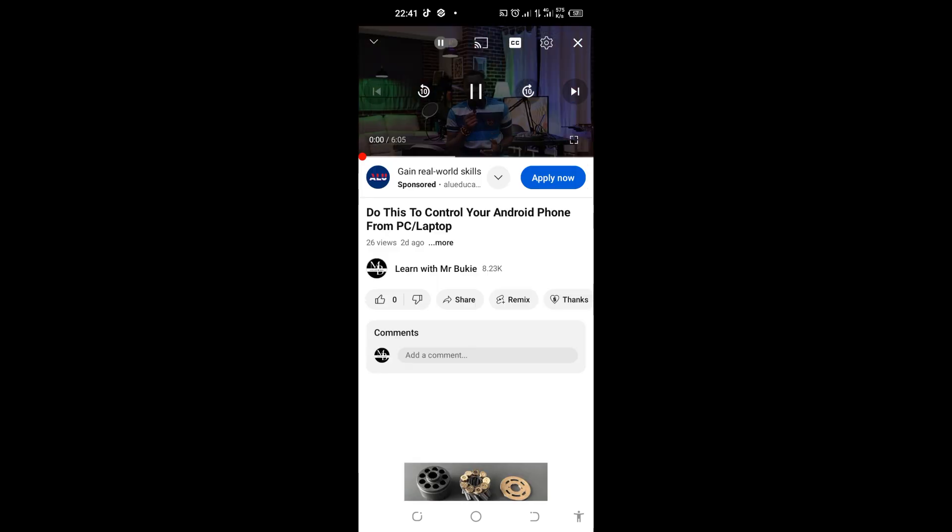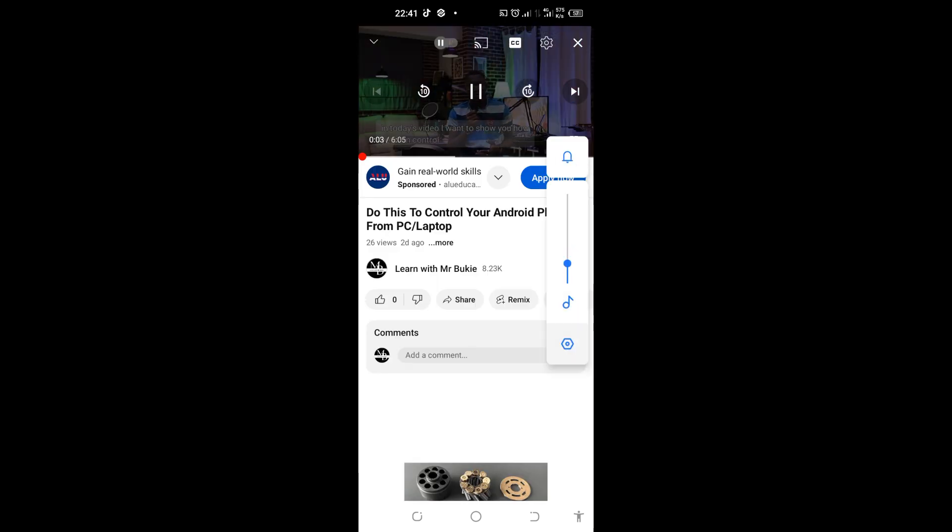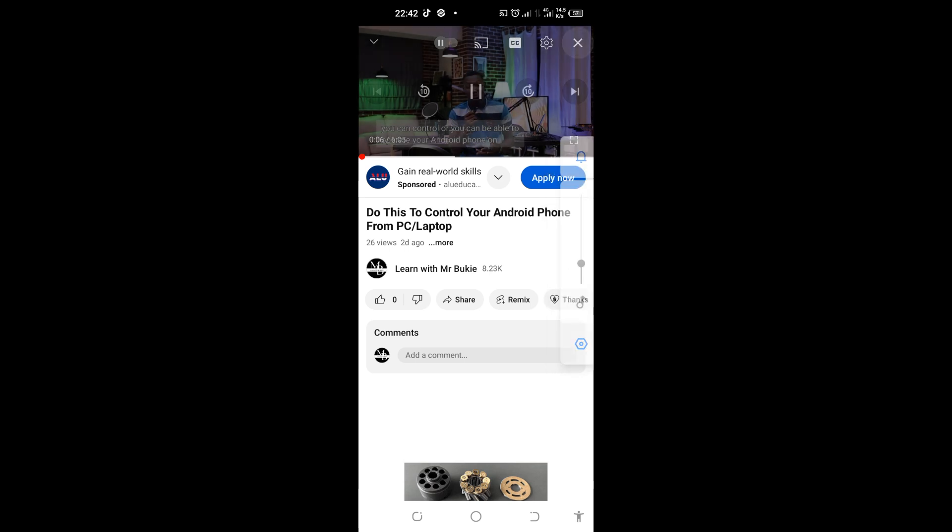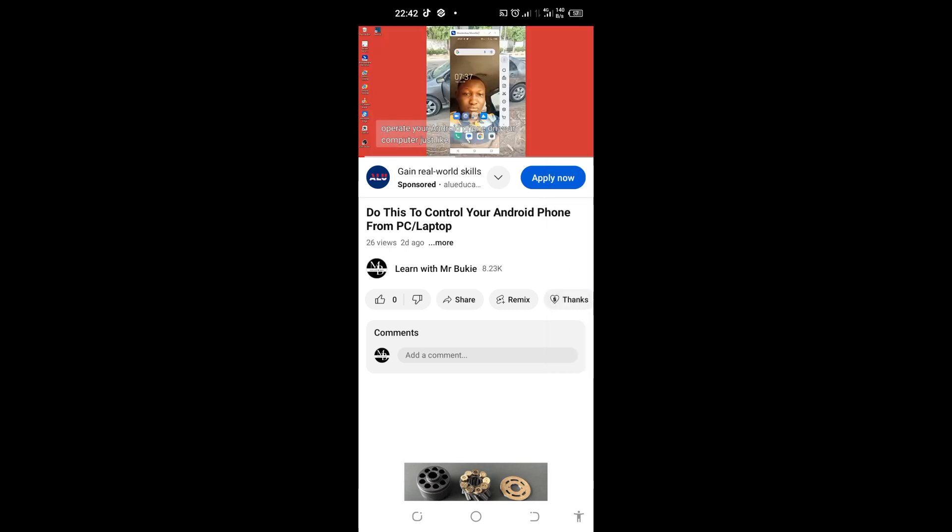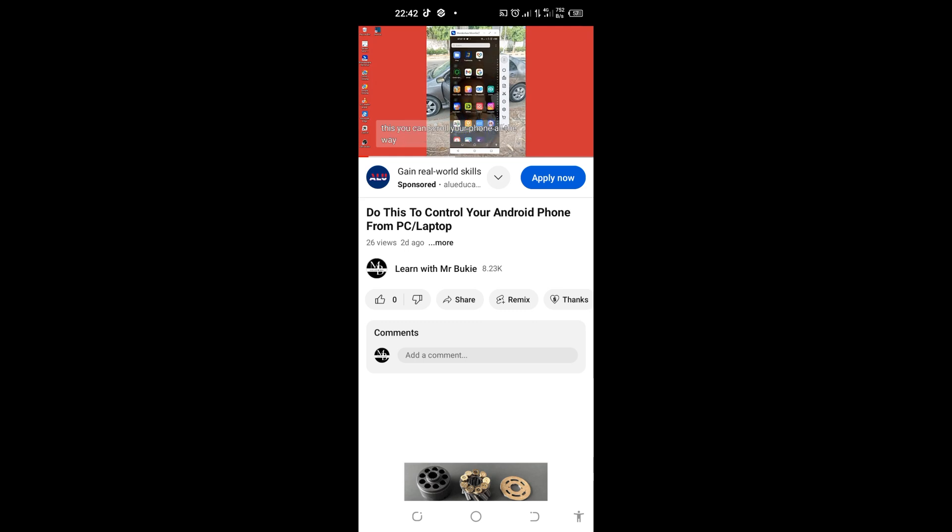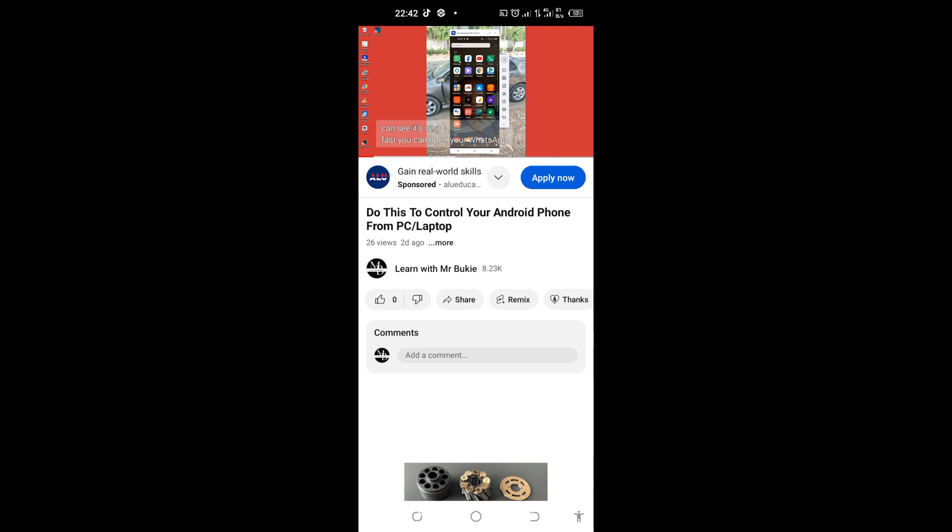Okay, now you can see that this video is playing. Now let me say for instance I have some things on my phone that I want to do and I want to use other apps on my Android phone. How do I keep playing this video and at the same time use other apps on my phone?